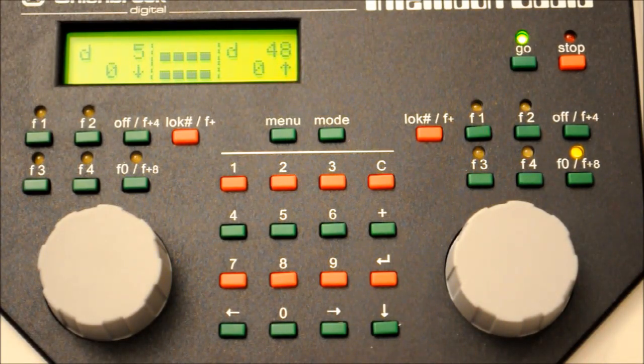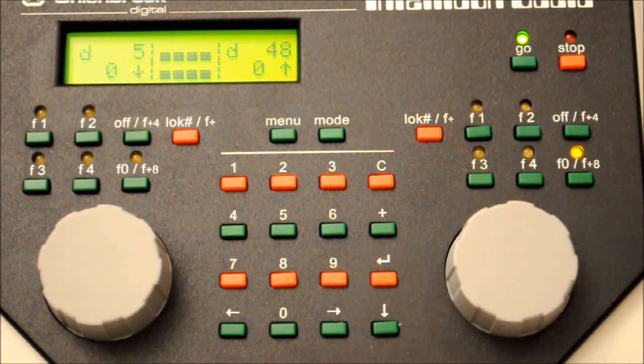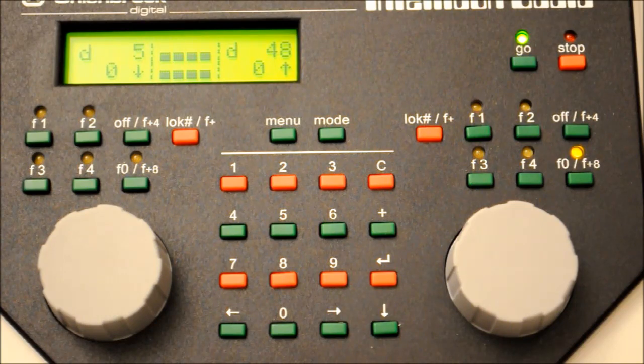I hope this is helpful. This is just the basic steps of the Intellibox basic.